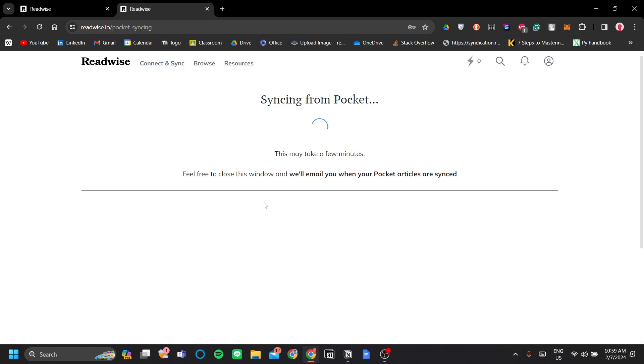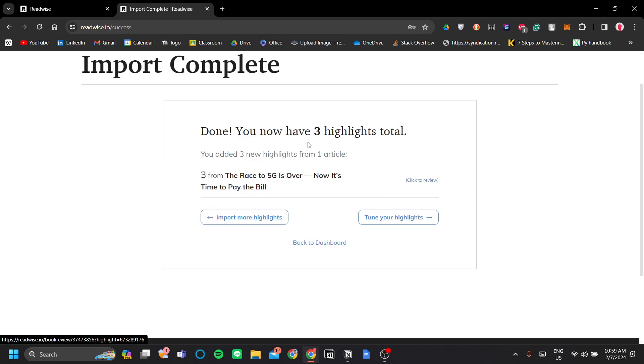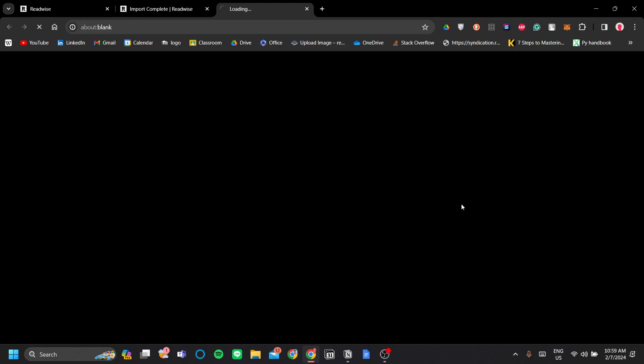Alternatively, if you subscribe to the Readwise Reader app, you can also sync from Readwise Reader, which is pretty neat. Now it is said that I've made three highlights since the last time I've synced Pocket. I'm going to import all the highlights here. Let's click to review first. Yep, this looks about right.